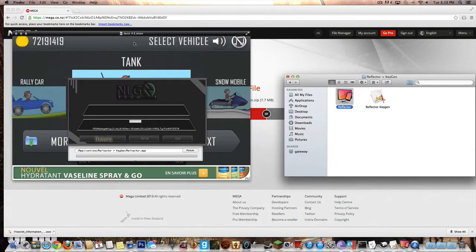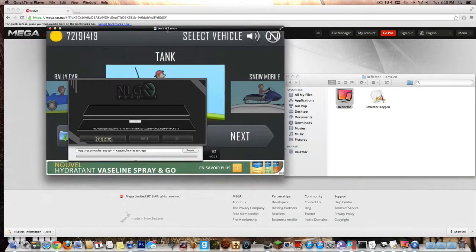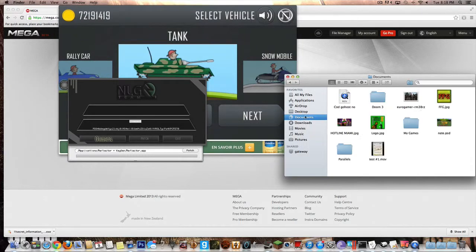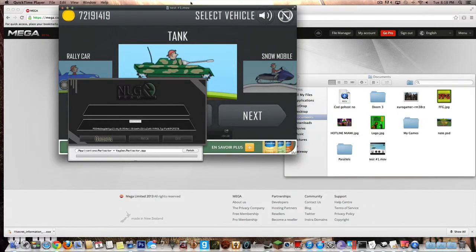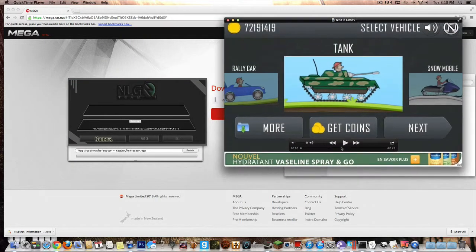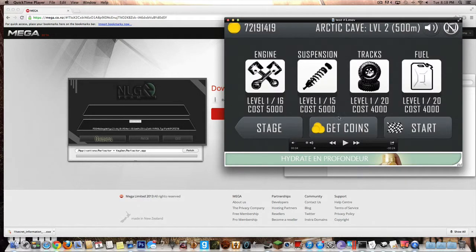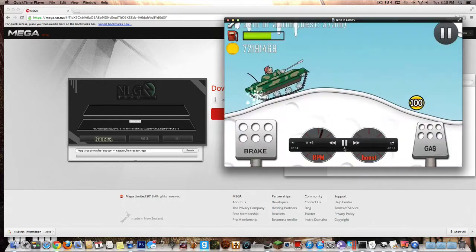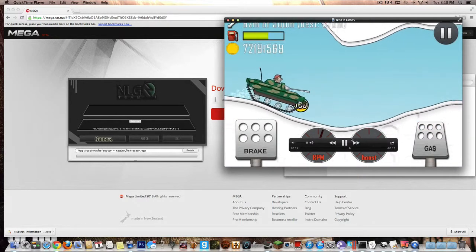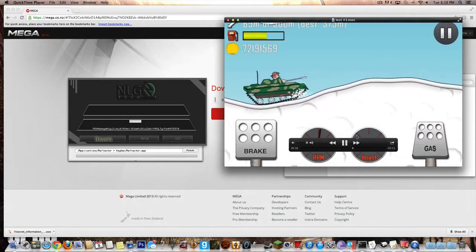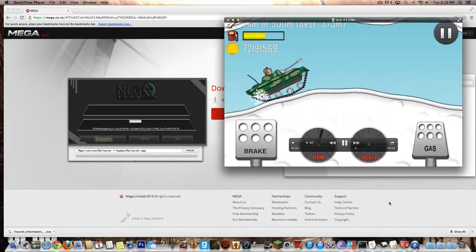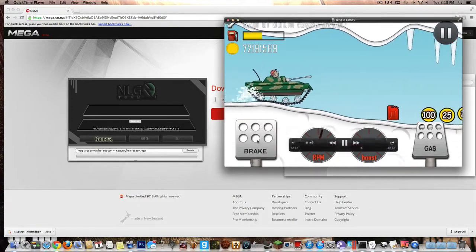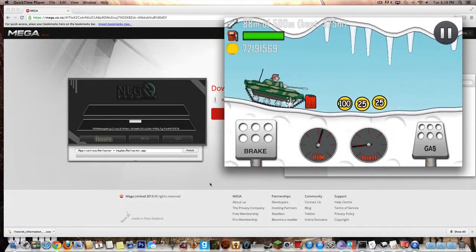Go to Finder - it's going to open up as test number one or whatever you named it and it's going to be a document. So now you can watch the video and it'll be all there. So now basically you've done everything for Reflector and that's how basically it works. And now you can record videos on your iPhone, iPad or iPod.